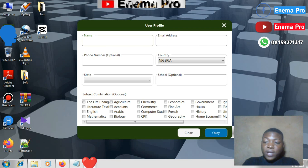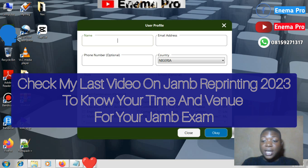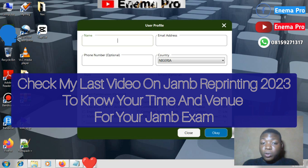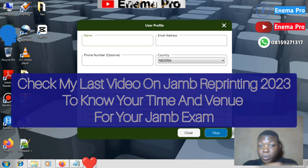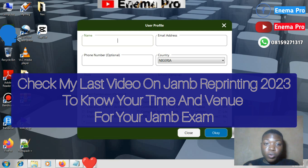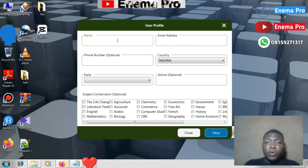When you come to your CBT center — the place you are supposed to write your exam — if you don't know the place, I did a video on how to do your JAMB reprinting to find out your venue and time of examination. Go and watch that video so you know your reprinting details, the time of your exam, the venue, and everything.